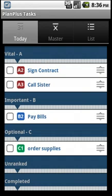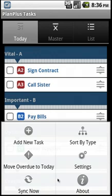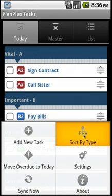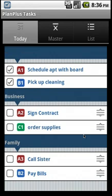If you'd like to see your tasks sorted by task type, simply click the Menu button, choose Sort By Type, and your tasks will be sorted by the task type.